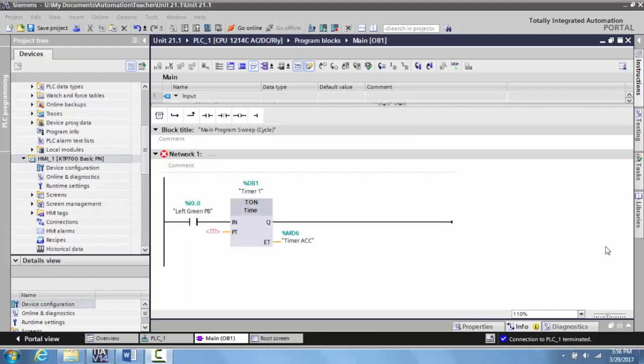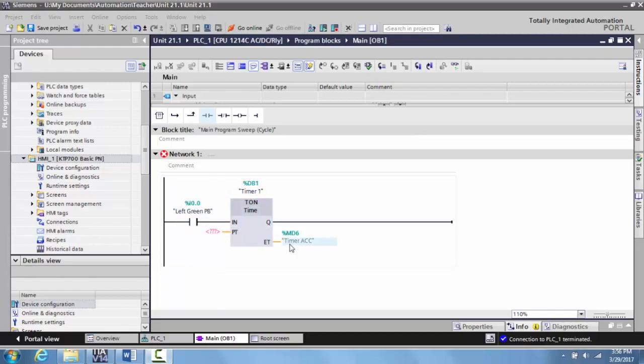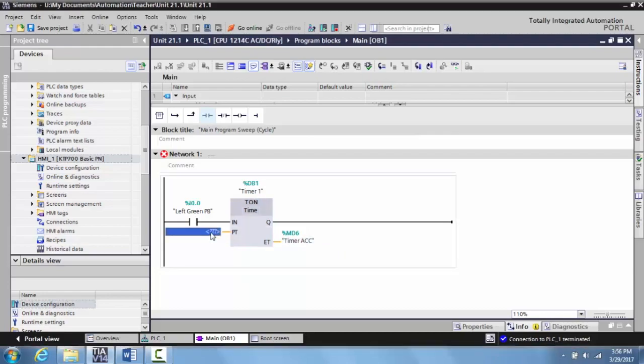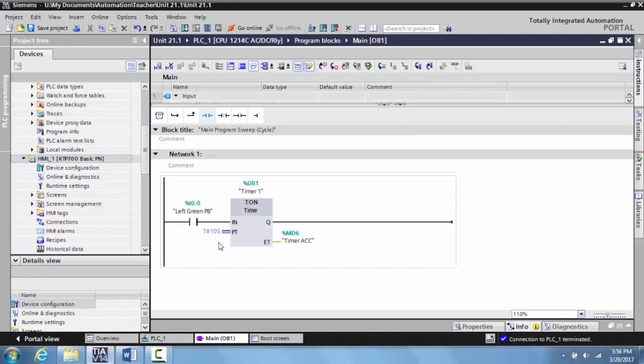So what I've done in TIA Portal V114 is set up a very basic timer function to give you an idea of how this works. I've just set up a basic input to control a timer on delay. I've set up an accumulated time here for a name TTImerACC. And what I'm going to do is I'm going to put a 10 second time on here. So I'm going to type in 10,000 which will give you 10 seconds.